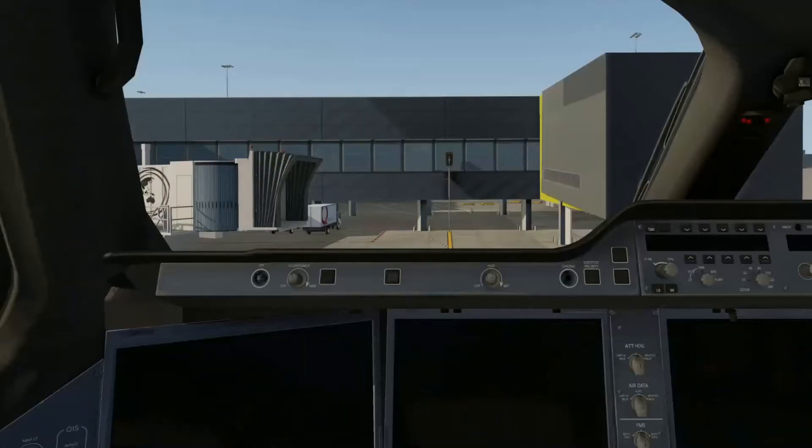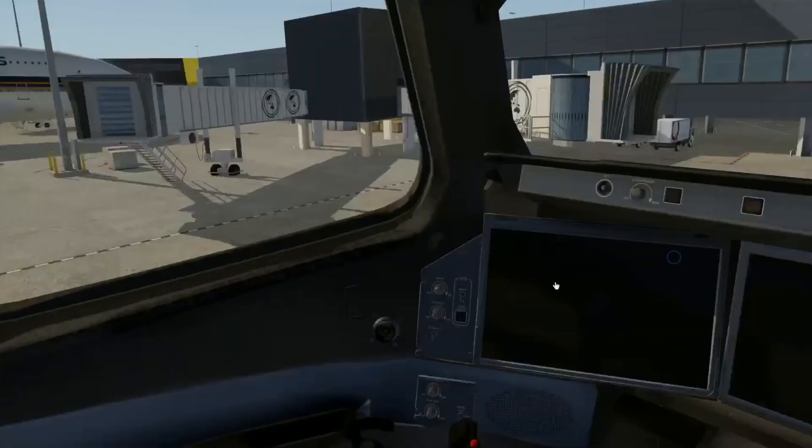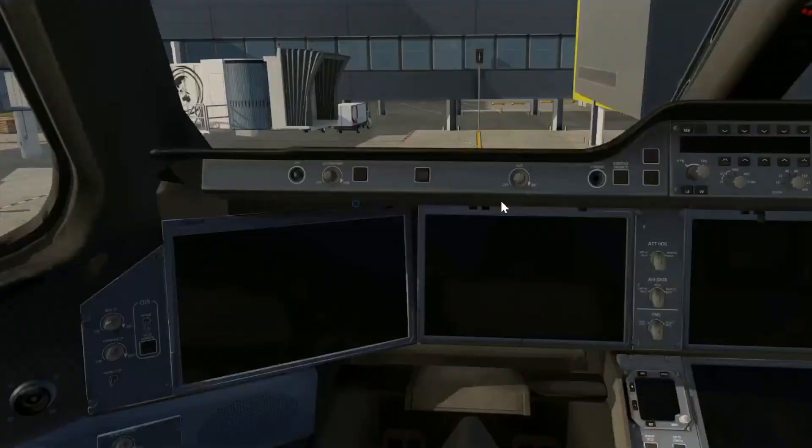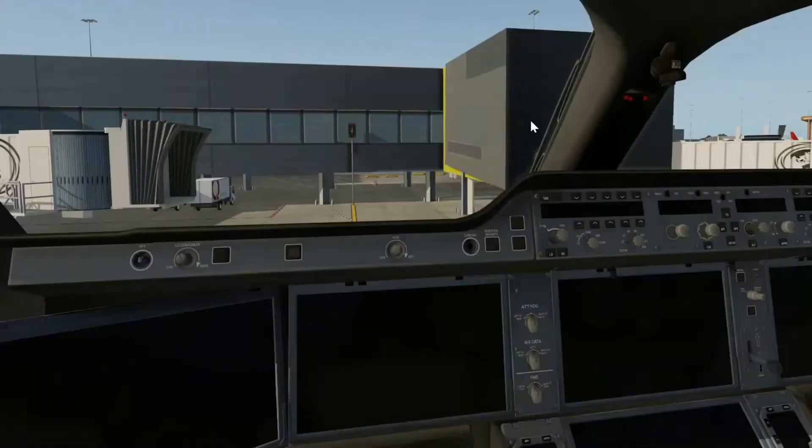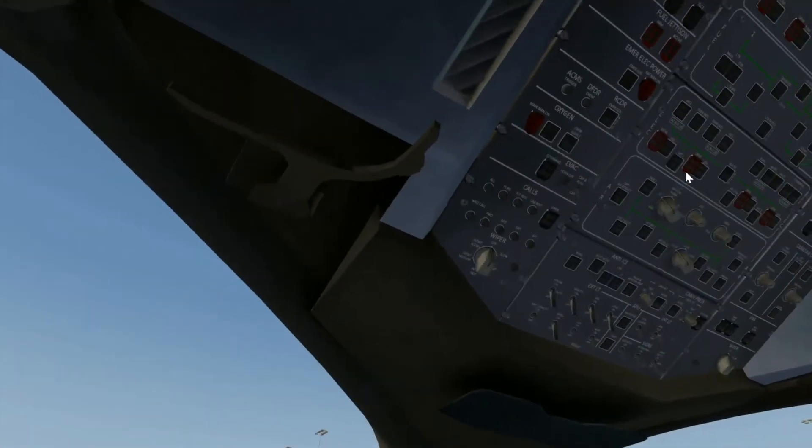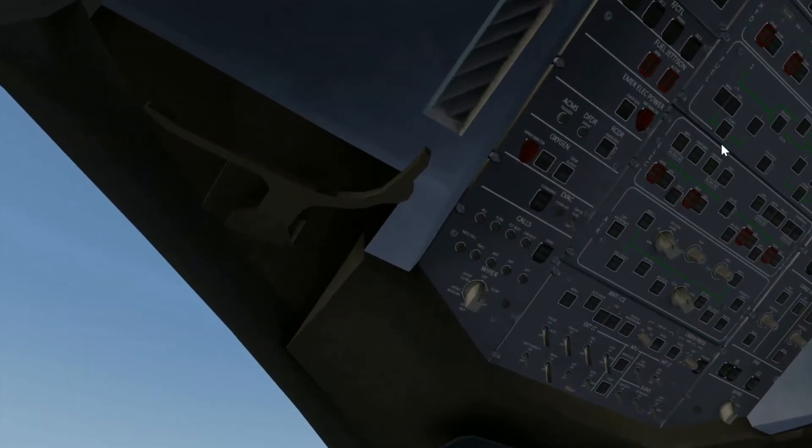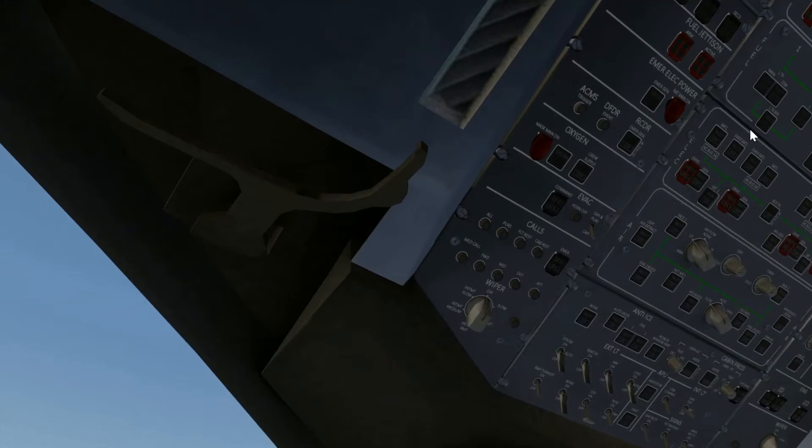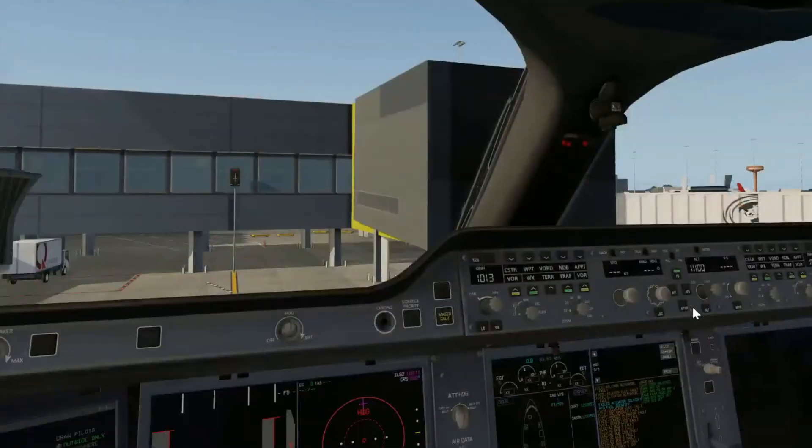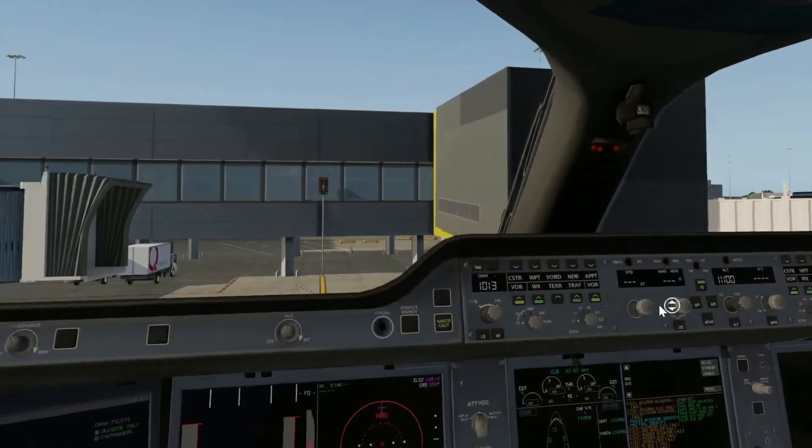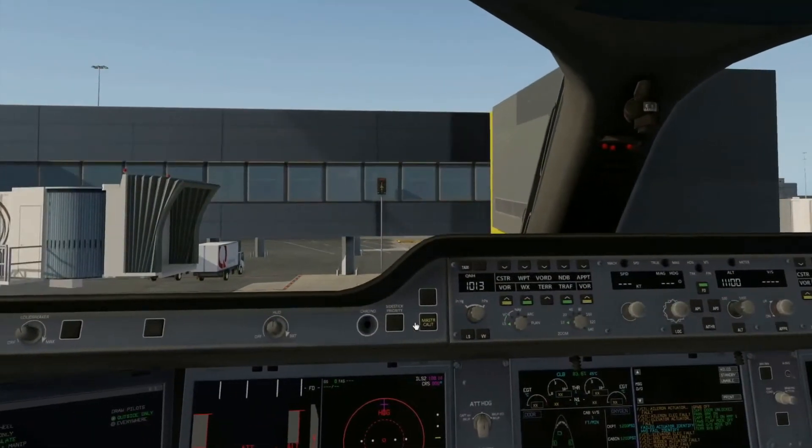So let's jump straight into the flight deck. As you can see, everything is jet black in here, nothing running whatsoever. So first thing I need to do is go to my overhead panel. You can see the BAT1, that is my main battery. If I just click that, you see everything lights up all of a sudden.